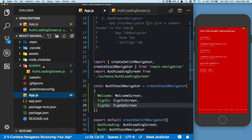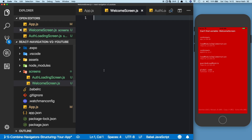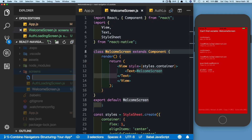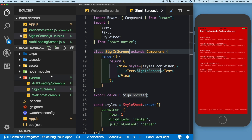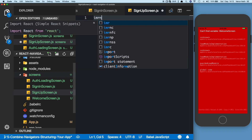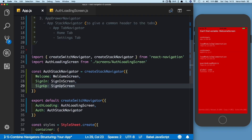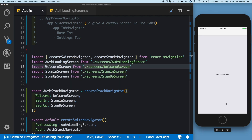Let's go ahead and create the screens inside our screens folder: WelcomeScreen, SignInScreen, and SignUpScreen. Now let's import these screens back in app.js.